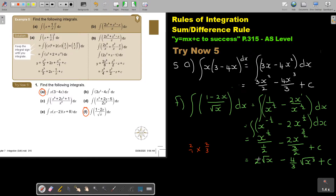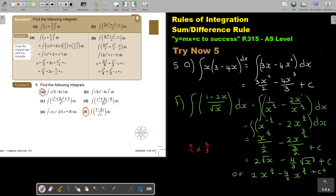As I said, you can also just leave it as 2x to the half minus 4 over 3 times x to the 3 over 2 plus c — that will also be correct.